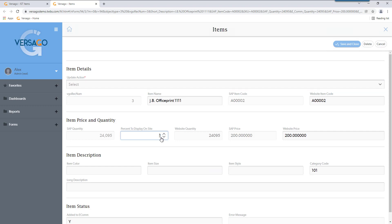So we can even adjust the website price. All of our integrations come with the Versago frontend so you can easily manage your items. And remember, later in this video, we're going to be going over how to handle errors that come out of the Shopify API so you can manage them with every item uploaded.